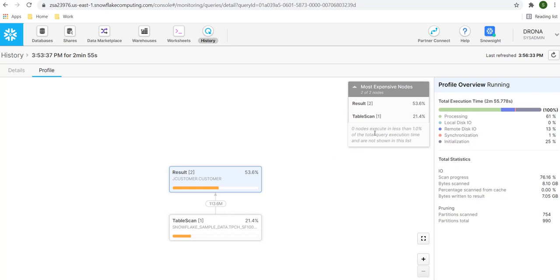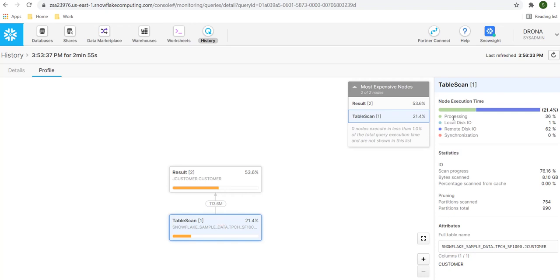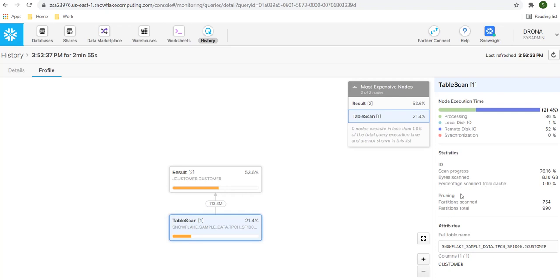Now, the scanning and the result is showing the respective percentage. The query is still running. Let's see the table scan, what things are happening. On the table scan level, processing is taking almost 36%. Local disk IO is 1%. Remote disk IO is 62%. We will see what is local disk IO and remote disk IO in our separate lecture. Then synchronization is taking 0%. We have the statistics also. The scan processing is 76%. Bytes scanned around 8 GB. Percentage scan from cache is 0. We will have a detailed lecture on the caching which happens in Snowflake.